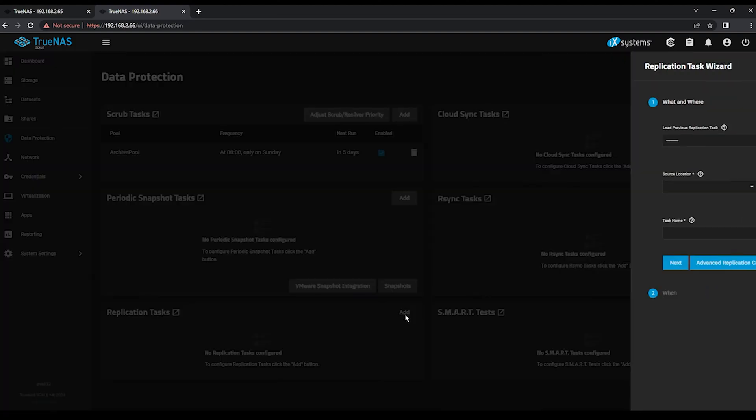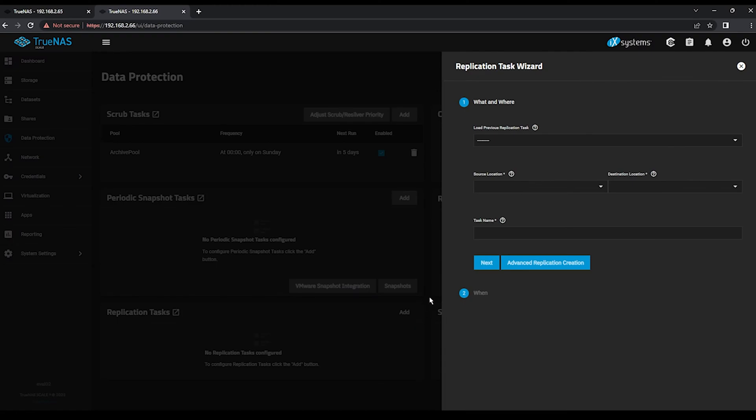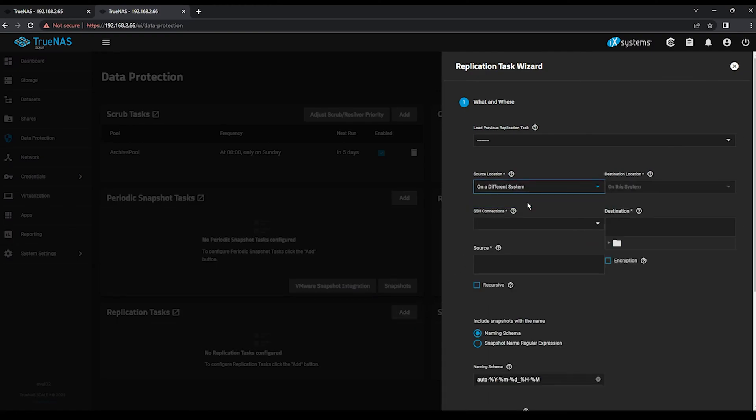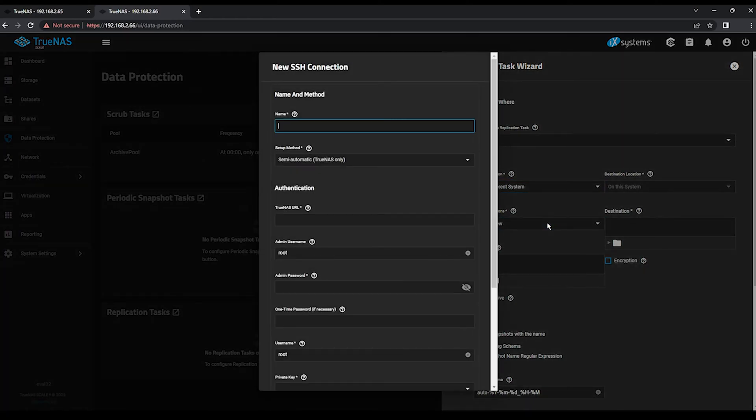Click Add, and this time, for your source location, you'll choose On a Different System. Use the Create New option under SSH Connections. Give your SSH connection a logical name, such as eval02 from eval01, indicating the direction of flow.